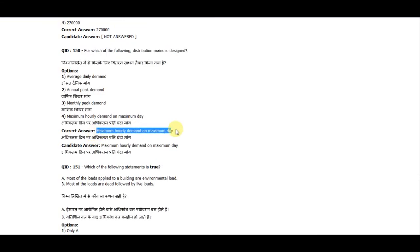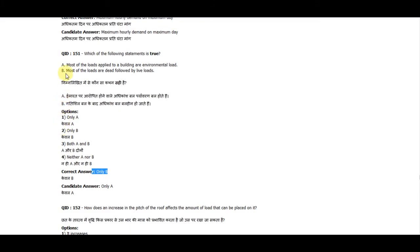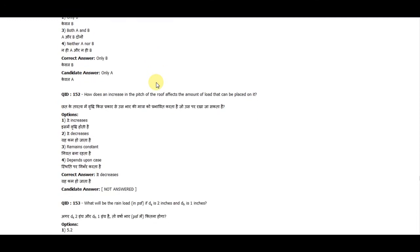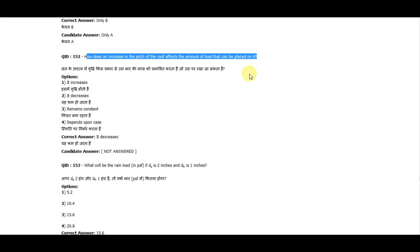Question 150: For which of the following is the distribution main designed? The correct answer is maximum hourly demand on the maximum day. Question 151: Which of the following statements is true? The correct answer is only B — most of the loads are dead loads followed by live loads. Question 152: How does an increase in the pitch of a roof affect the amount of load that can be placed on it? It decreases.